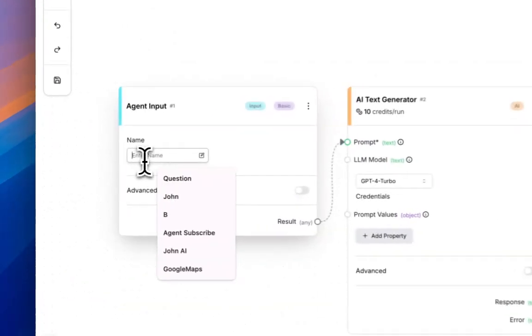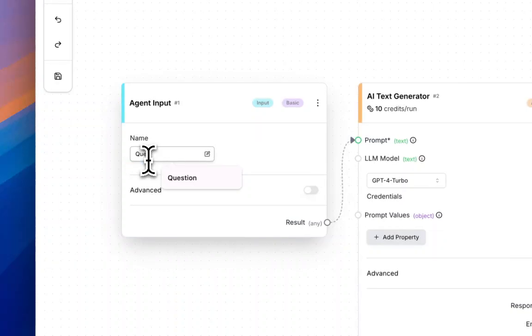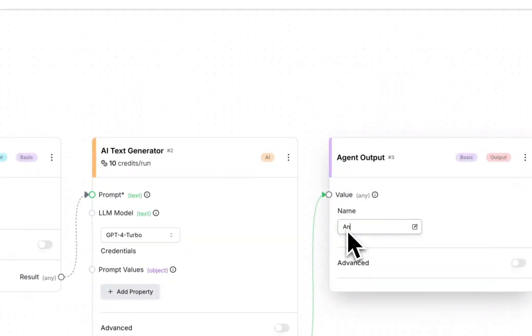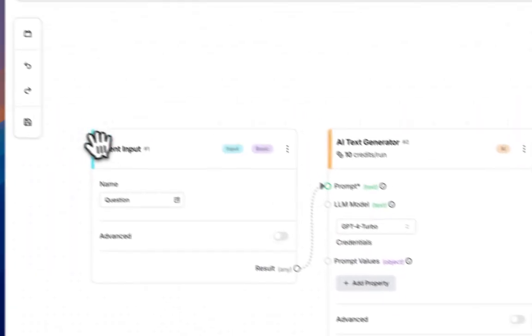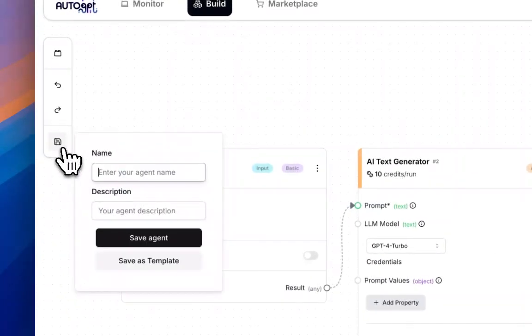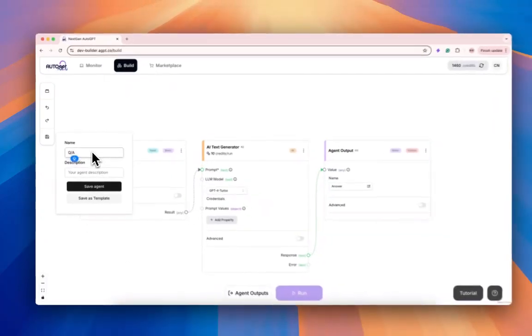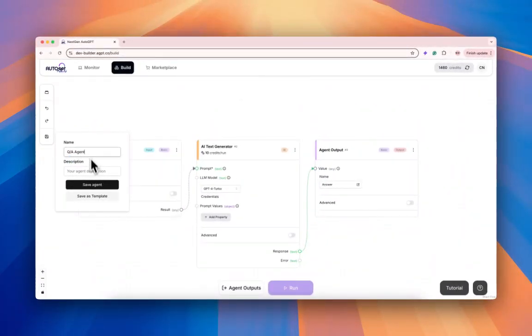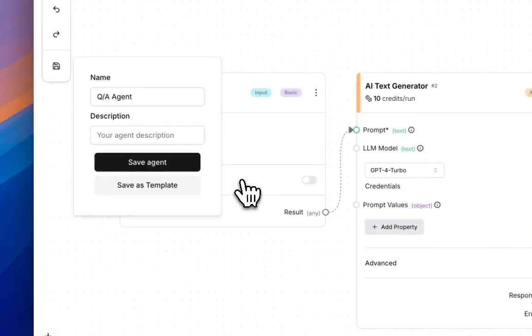We want to name the agent input, I'll name it question, also name the output as answer, and then you want to save this agent that you created. Let's do QA agent as the name, save the agent.